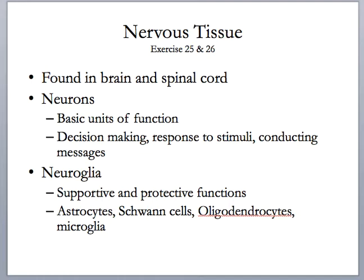Nervous tissue contains two basic types of cells. Neurons are the basic units of function — they take in stimuli, receive stimuli, process and analyze it, decide what it means, determine how to respond appropriately, and send the message to the appropriate effector. Neuroglial cells are supportive cells with a variety of functions, but all serve to support the neurons.